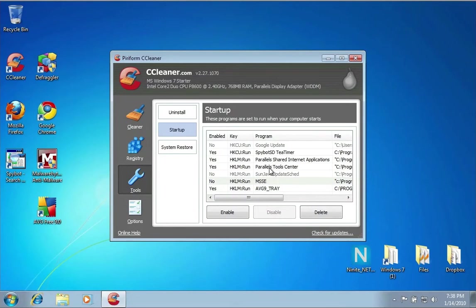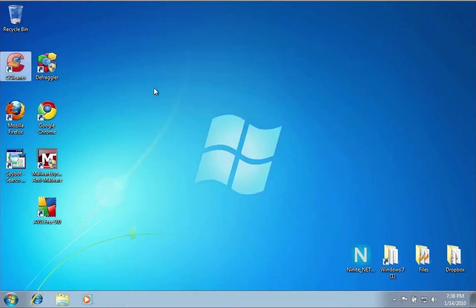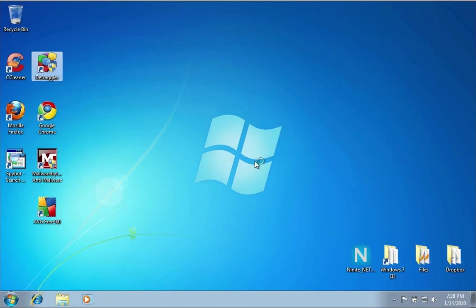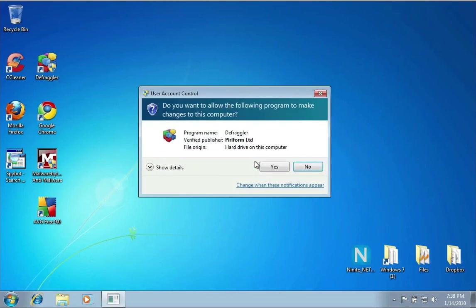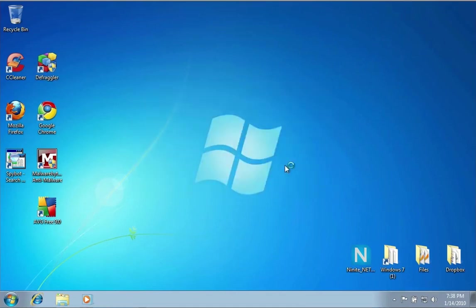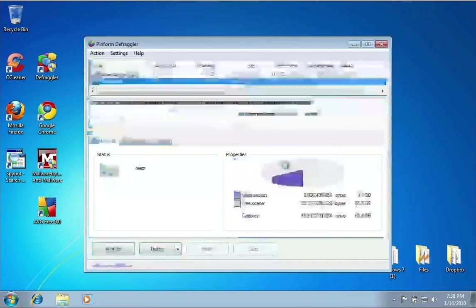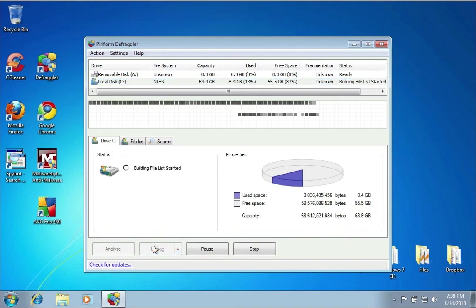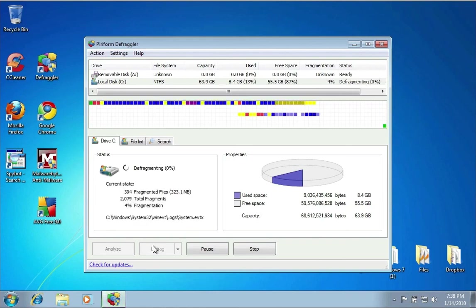The other application I wanted to show you for periodic maintenance is a defragmentation software called Defraggler. Now Windows has defragmentation software built into it, but Defraggler is a lot better, lighter, and faster. I would say run this maybe once a month. You just want to click on your hard drive and say Defrag, and it will scan through and look for any defragmented files and start to clean them up.